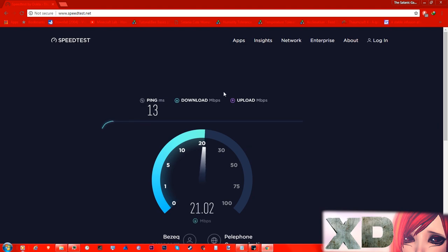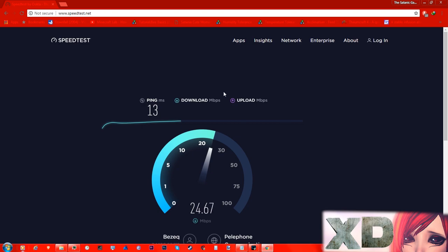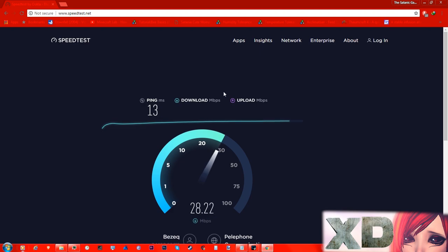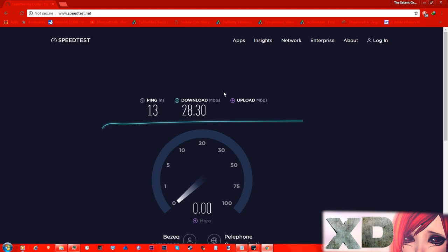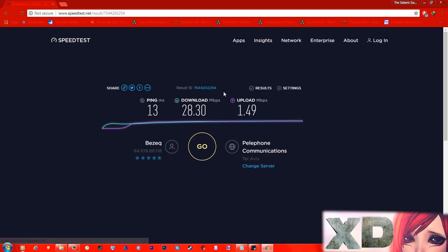So currently my ping is 30 milliseconds. The download speed is coming in — I don't have the privilege of getting higher packages, that costs money. There we go: 28.30 megabytes per second download. But what you're looking for is the upload speed. Before it gave me a result of 1.44, and now I got 1.49 — so I'll take that.